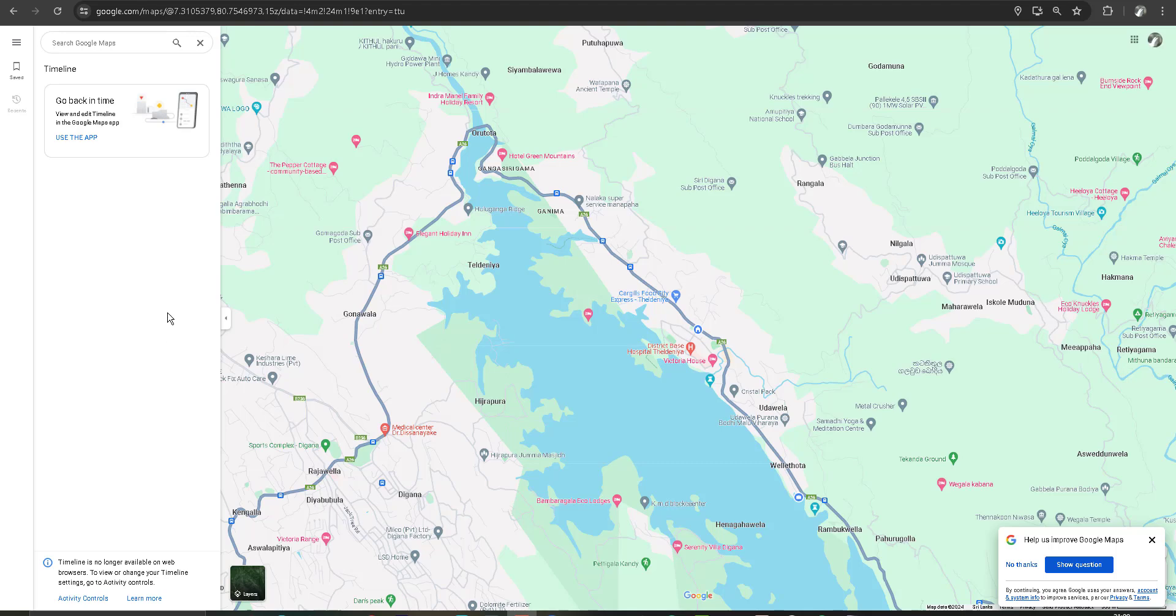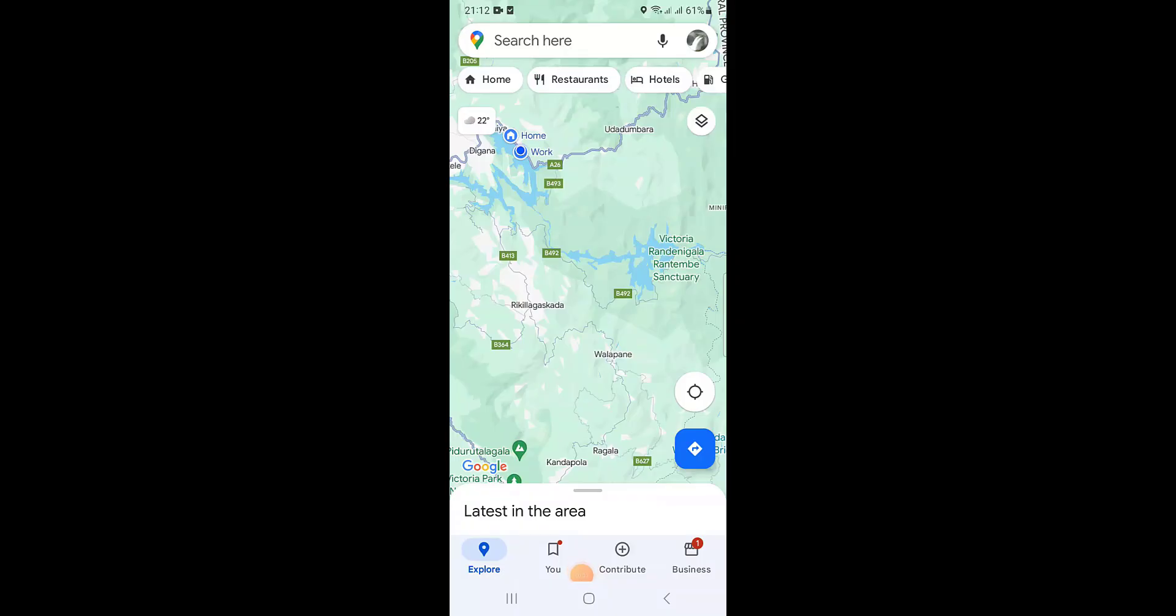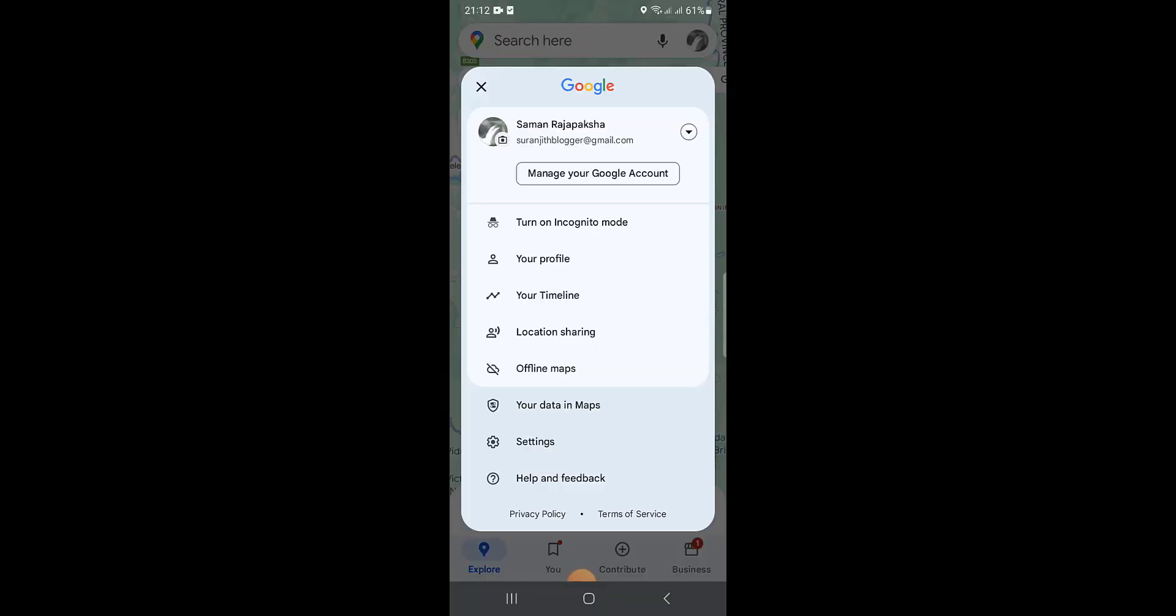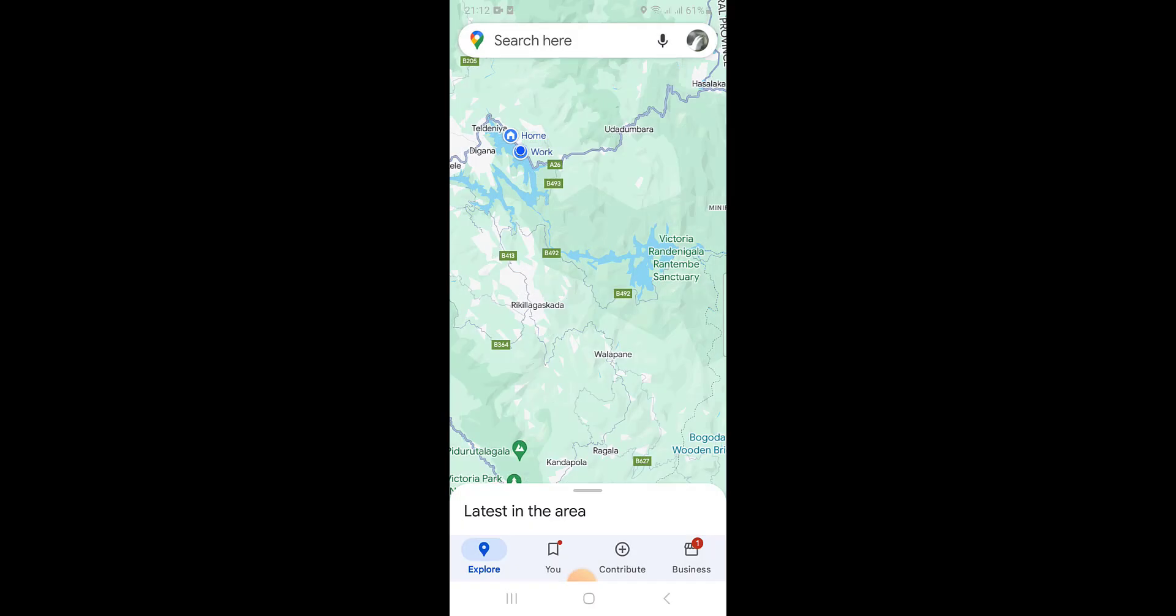Now I am going to tell you how to use backup features after new updates of your Google Maps. You can go to your timeline.